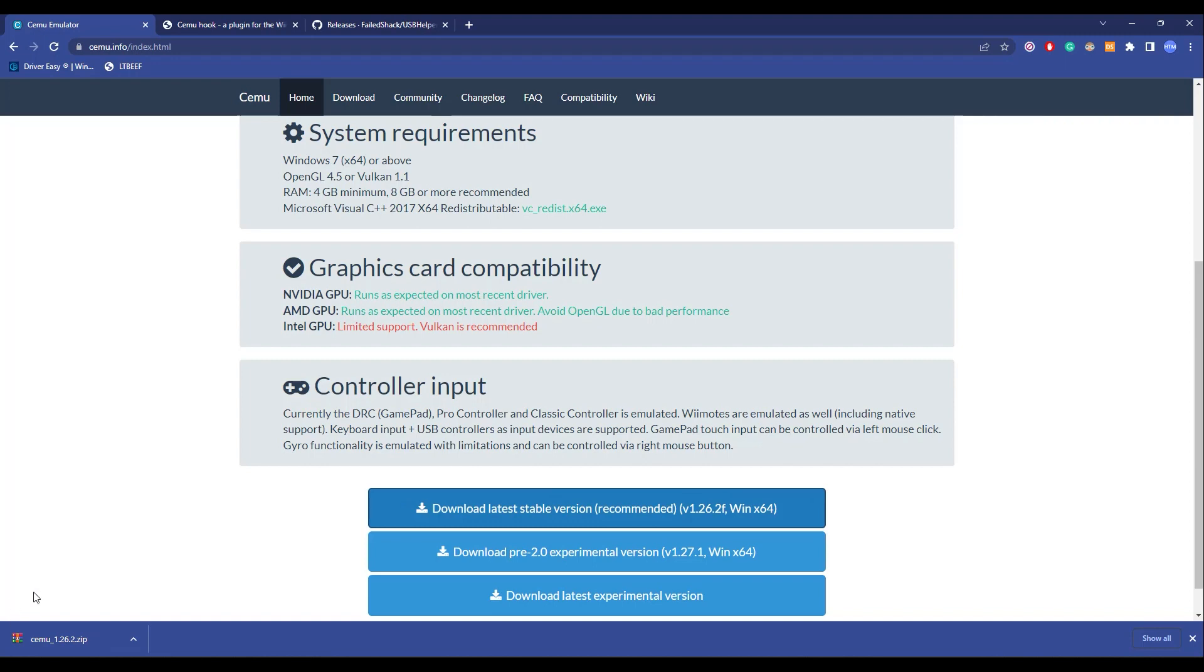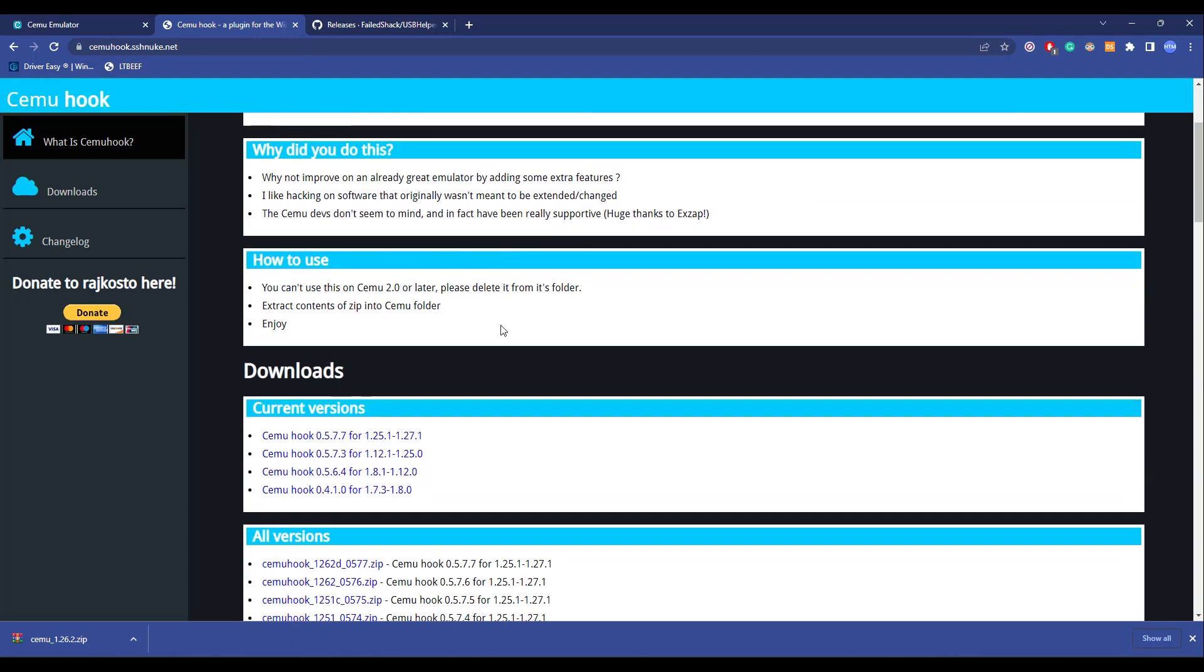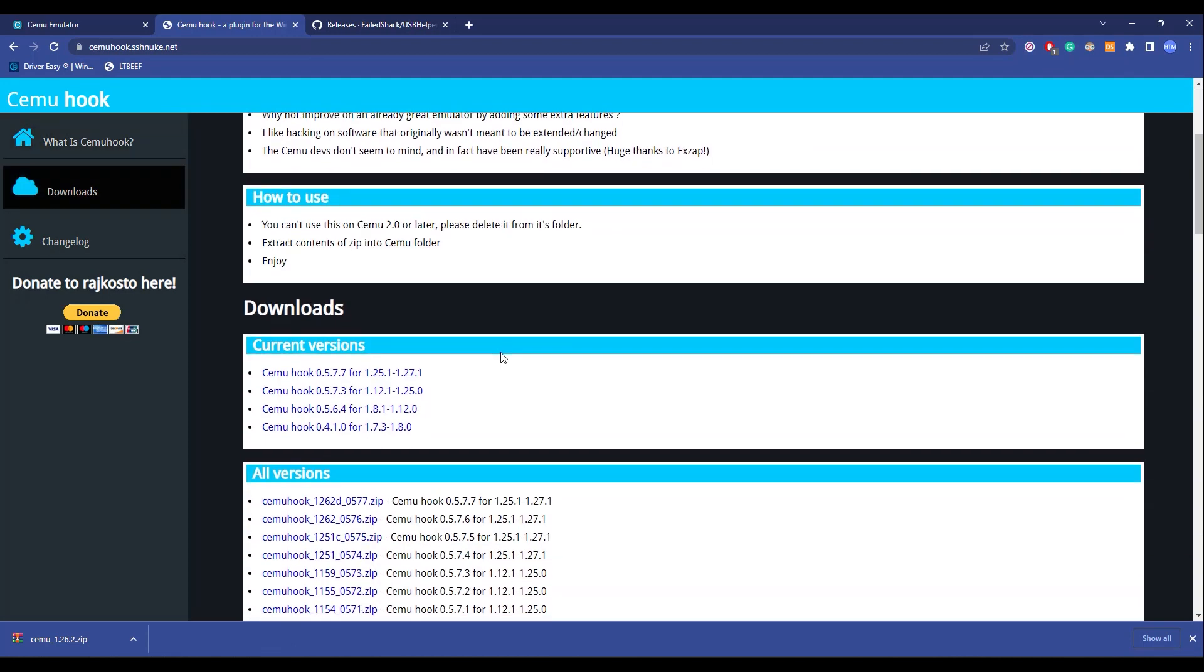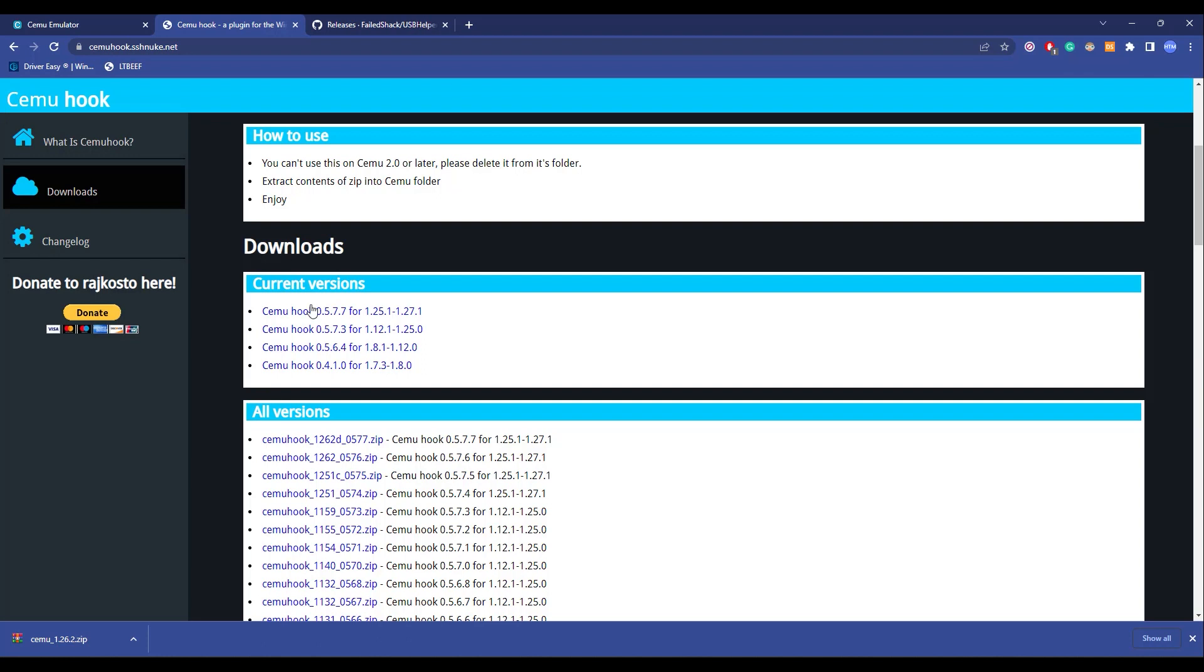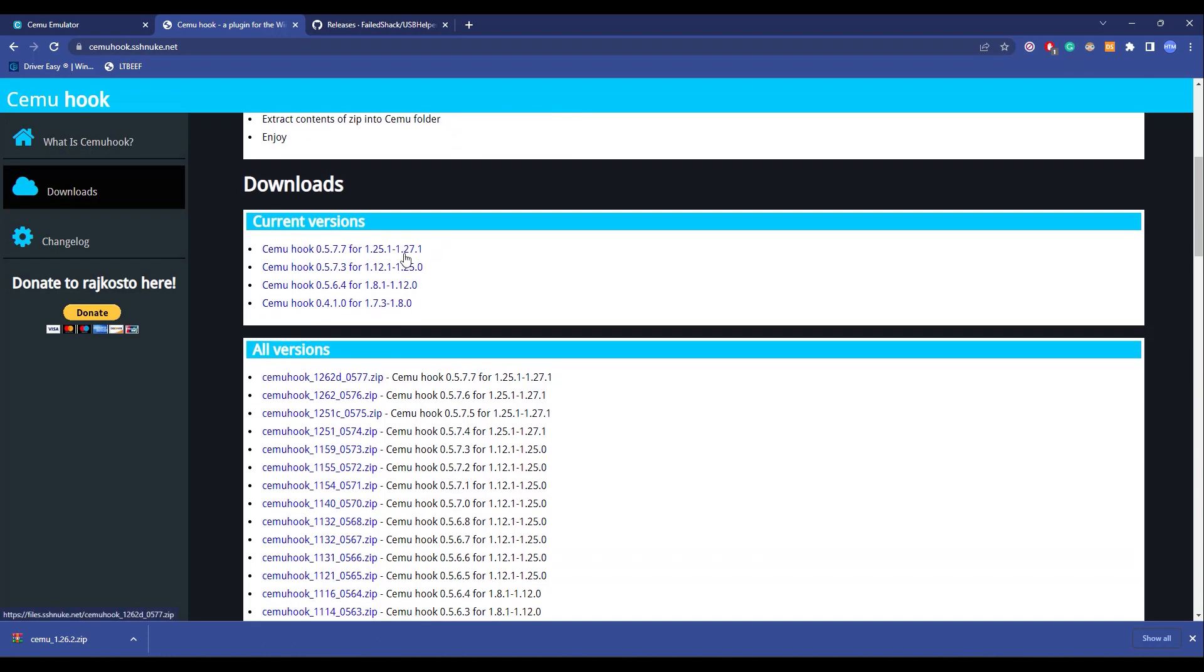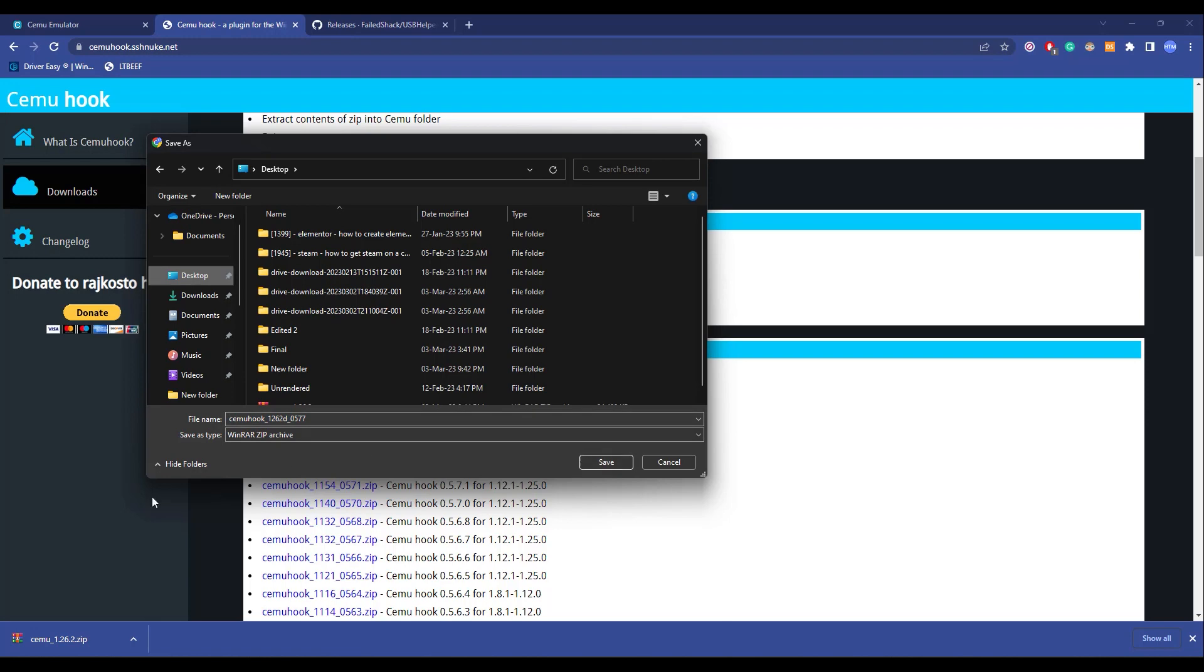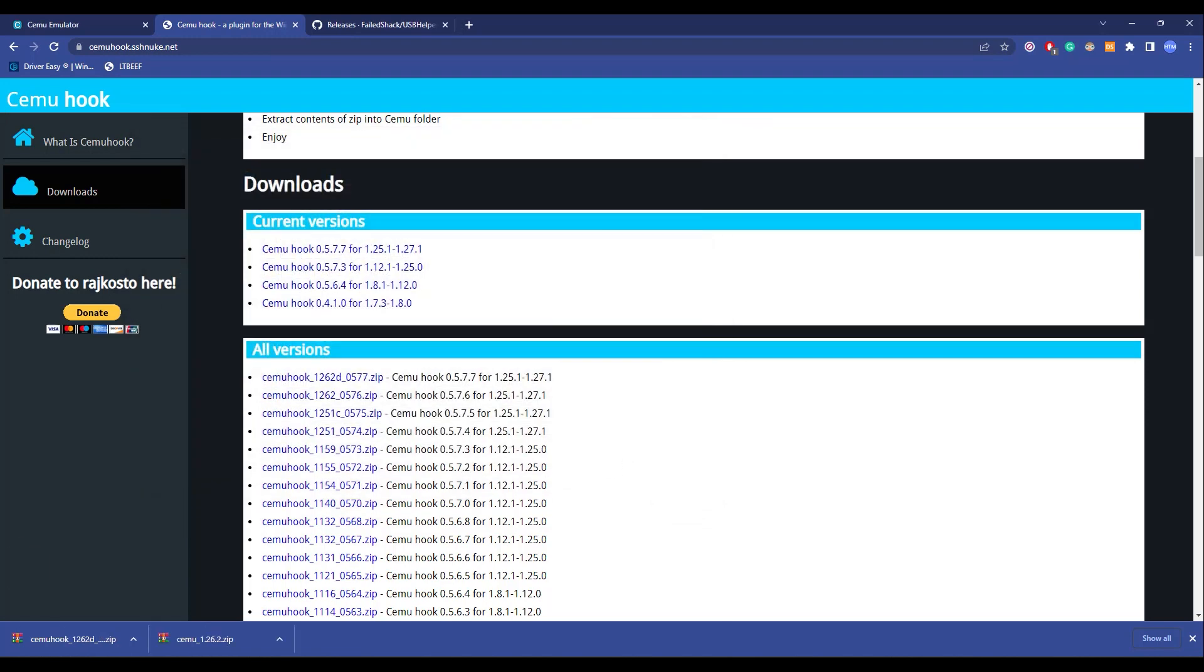Now as you can see, a zip file has been downloaded. Now after you have downloaded the CEMU, you have to download a CEMU hook. So for that, go to this website. Again, the link will be in the description. So over here in the CEMU hook, scroll down and in the versions just simply select the latest version, which is over here. Just simply click on it and then download this into the same location where you downloaded CEMU.